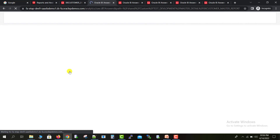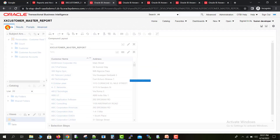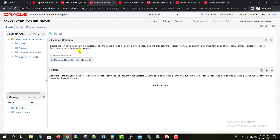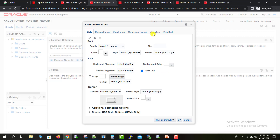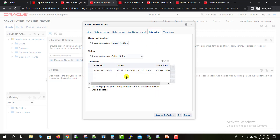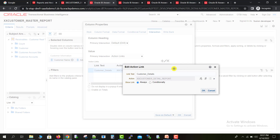I am editing my master report. I go to the Criteria section, and on the Customer Name column we had created that respective action link. I go to the Column Properties, then to Interaction. Here we have that respective master link. I will click Edit on that link and it will open into the edit format.